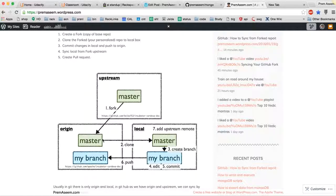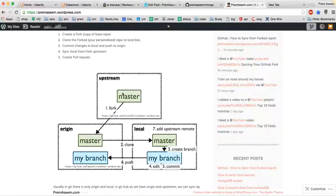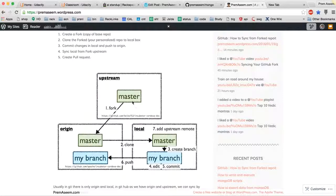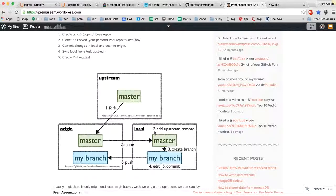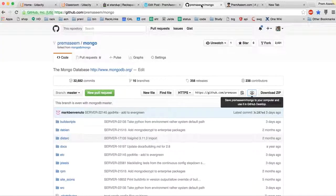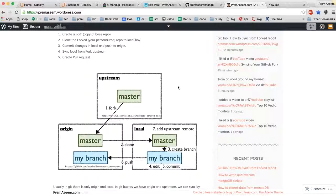This is called upstream and this is called local, this is origin. So I can make changes and push to origin, and then for submitting here I need to create a pull request. For syncing from here to here, which is the main motive of this topic, we'll learn from upstream to local.